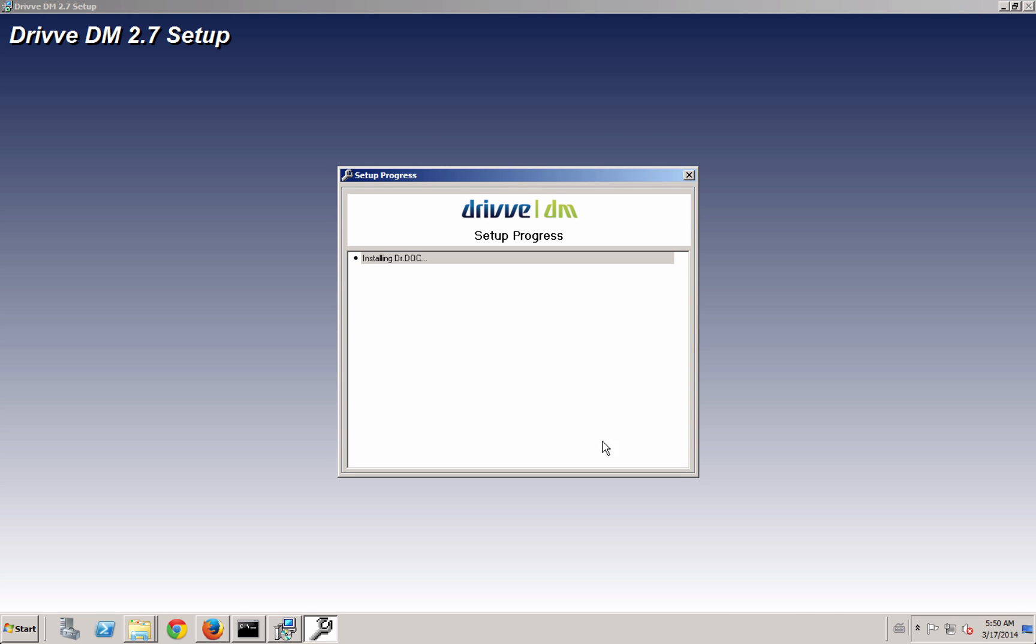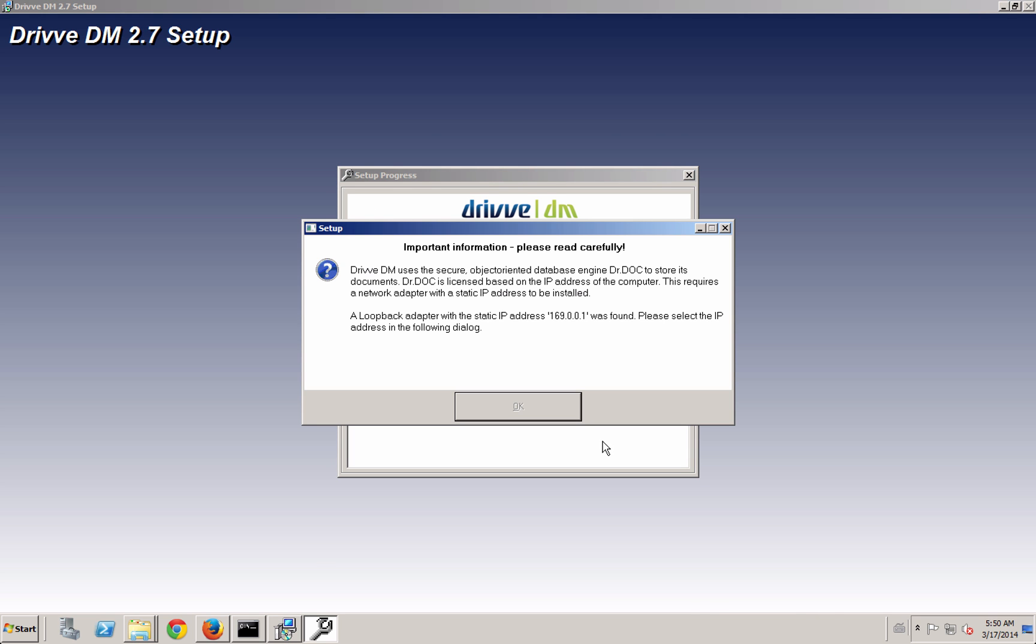So that database is going to get installed, and the third thing that's going to get installed is the first blank Drive DM database that you're going to use.